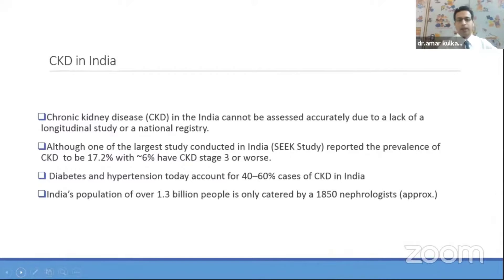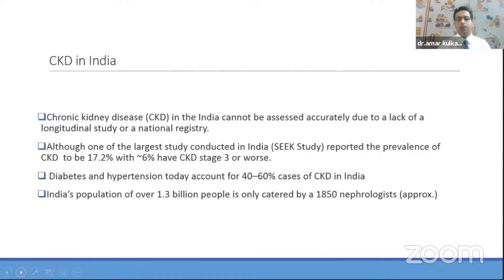Why should we focus on CKD? Because it is a silent killer. Unfortunately there is no national registry or longitudinal study so far. However, the largest study conducted in India — the SEEK study — suggests a prevalence of around 17.2%. Diabetes and hypertension are the leading causes in India as well as globally.